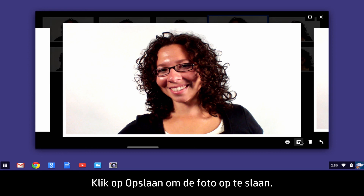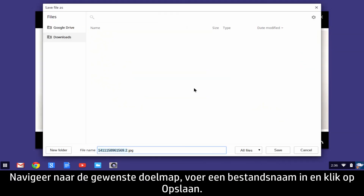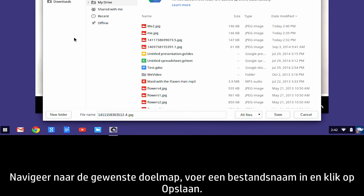To save the photo, click Save. Navigate to the desired destination folder, enter a file name, and click Save.